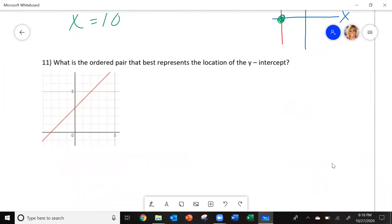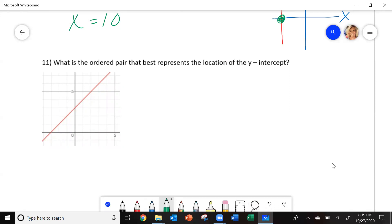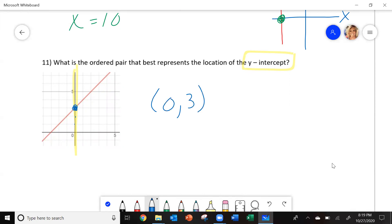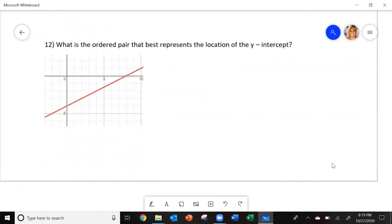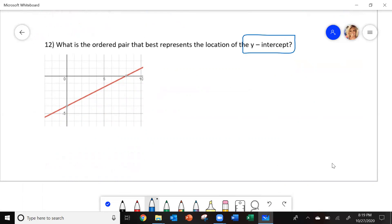Number 11: what is the ordered pair that best represents the location of the y-intercept? Here is the y-axis — where does this line cross it? Starting at zero, go up one, two, three. The y-intercept y number is 3. The point is (0, 3). Number 12: the line touches the y-axis at negative 4. The y number is negative 4. The ordered pair is (0, negative 4).